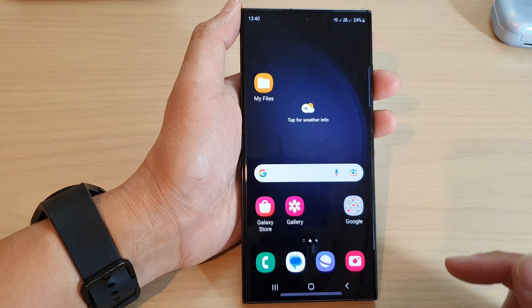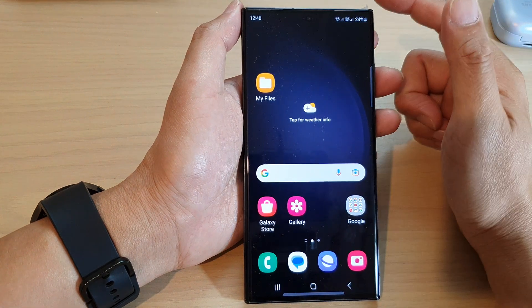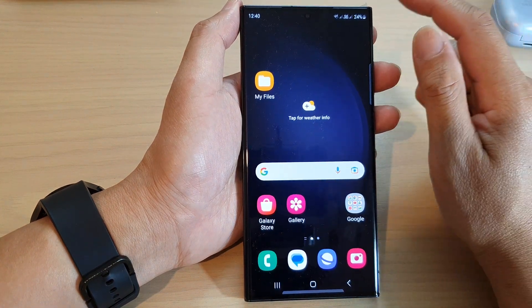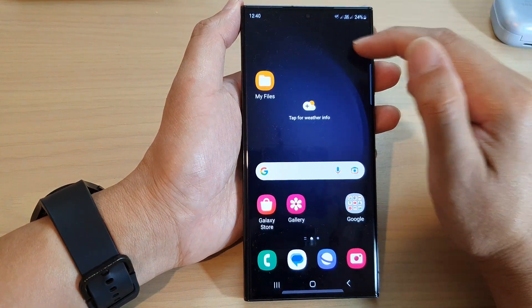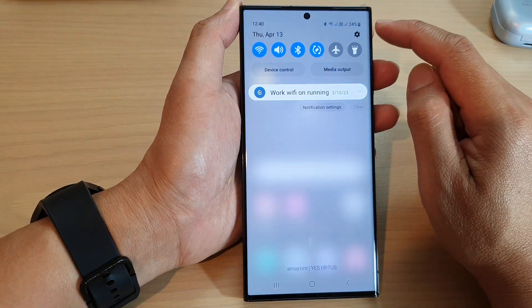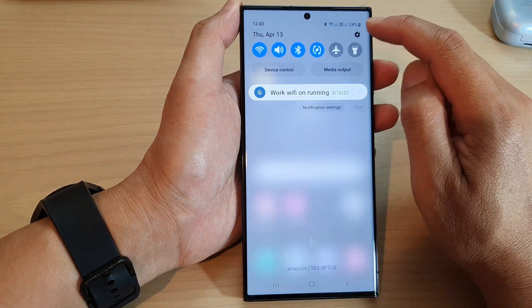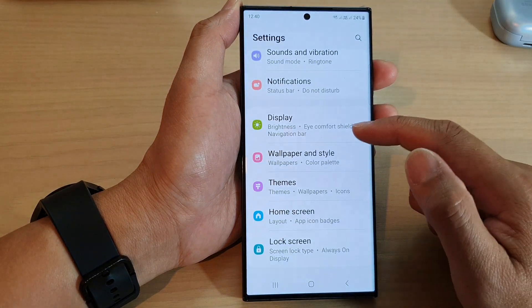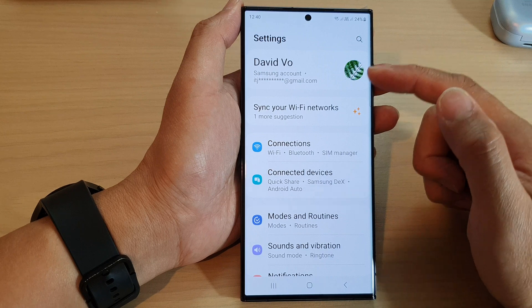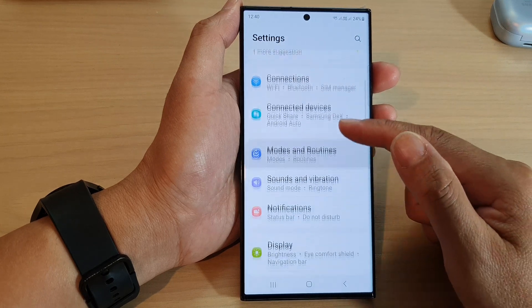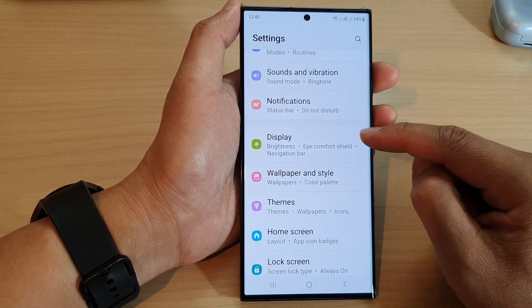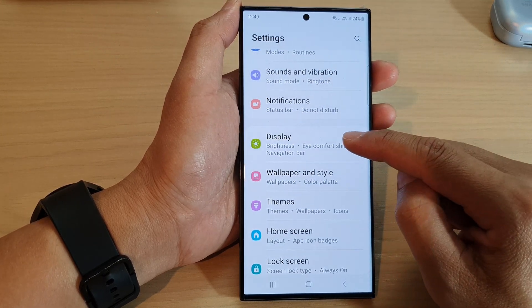First, tap on the home button to go back to the home screen. From the home screen, swipe down at the top and then tap on the settings icon. In the settings page, scroll down and tap on Display.